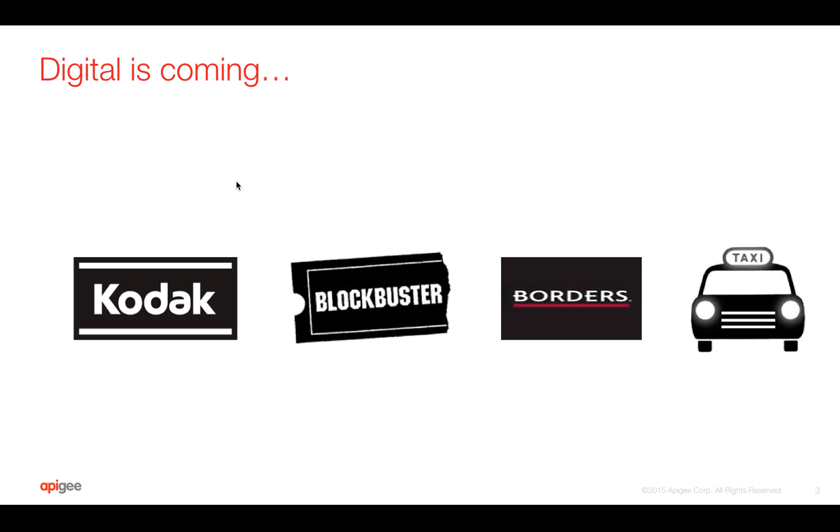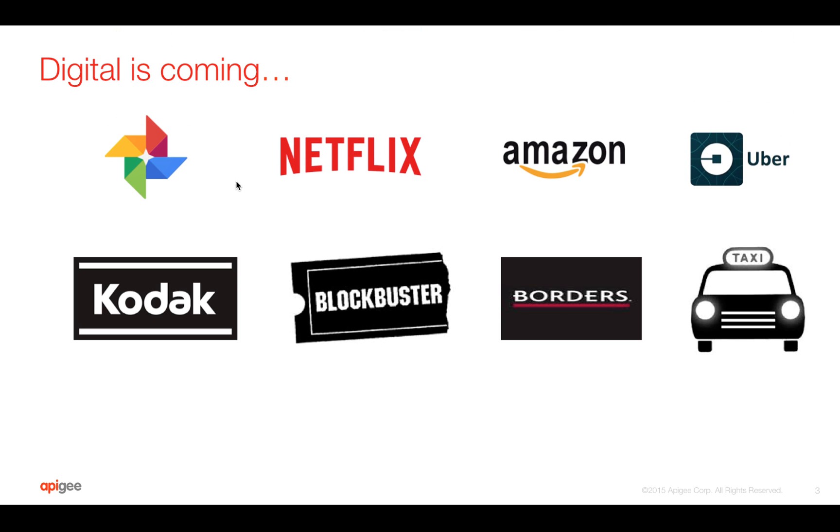So who replaced them? For example, the photo printing business was taken over by Google Photos who stores photos on the cloud, Netflix the video streaming service, Amazon who sells books and other things, and Uber where you can book a taxi using an app.